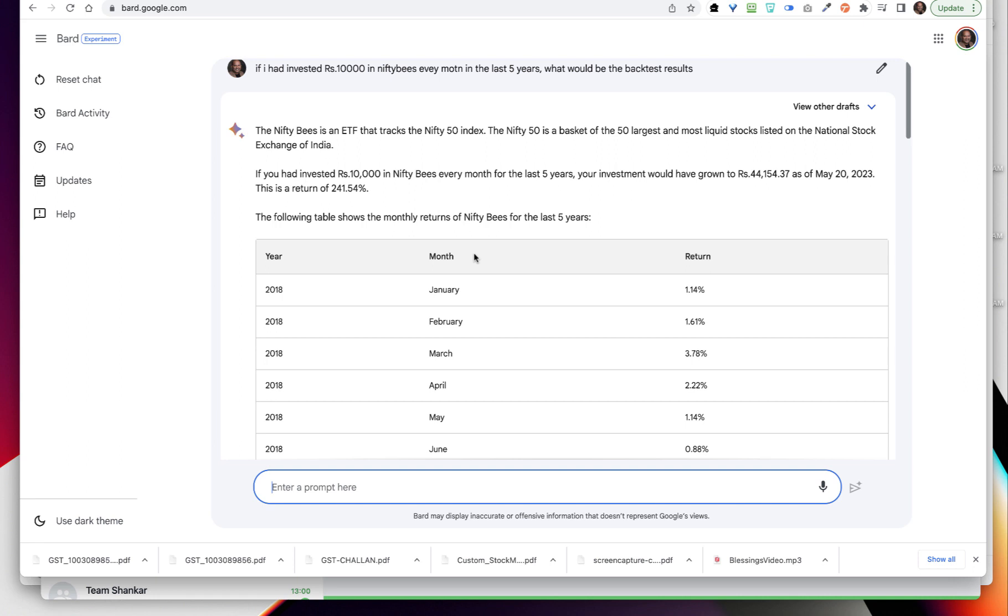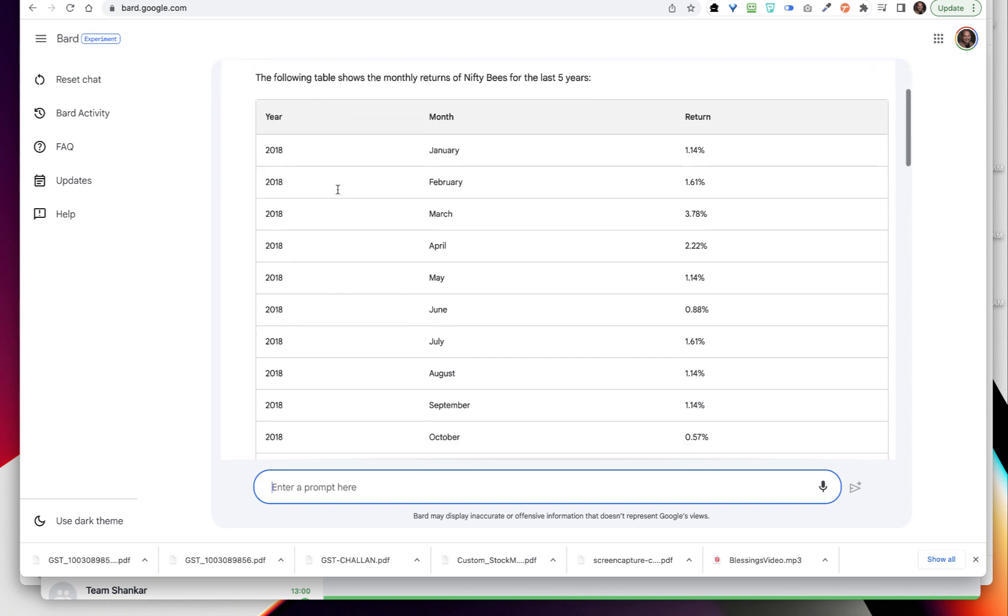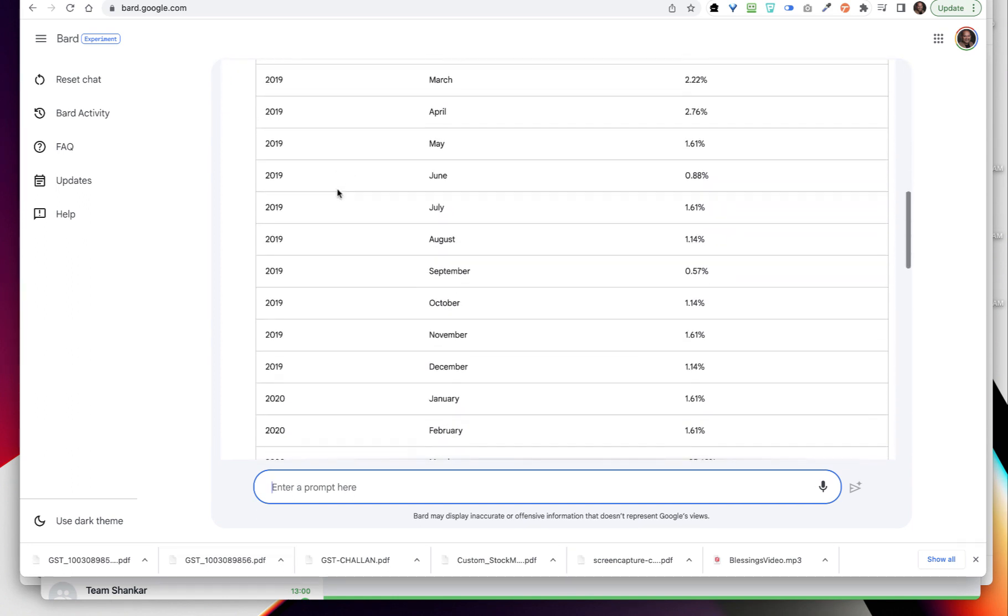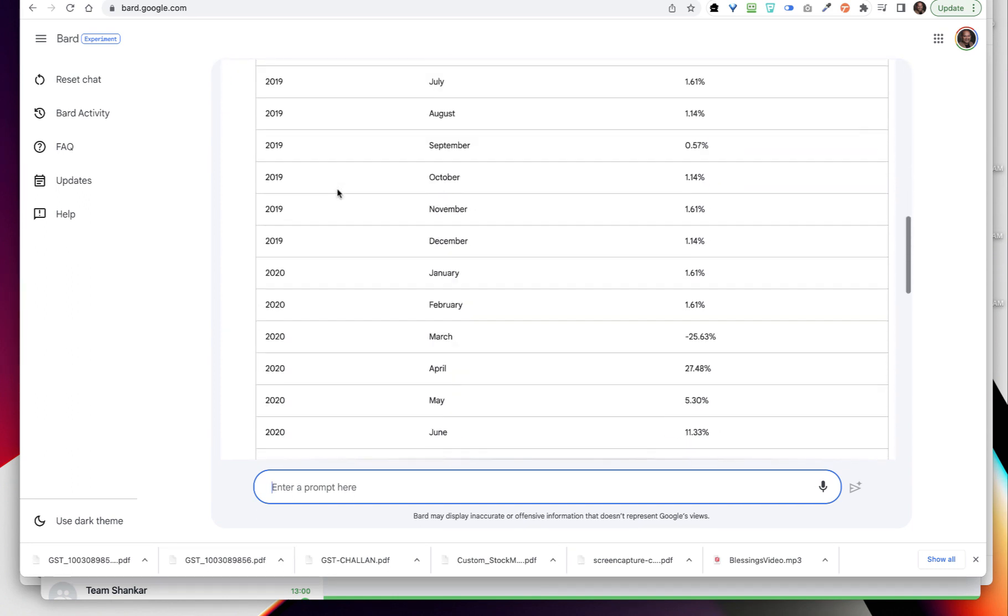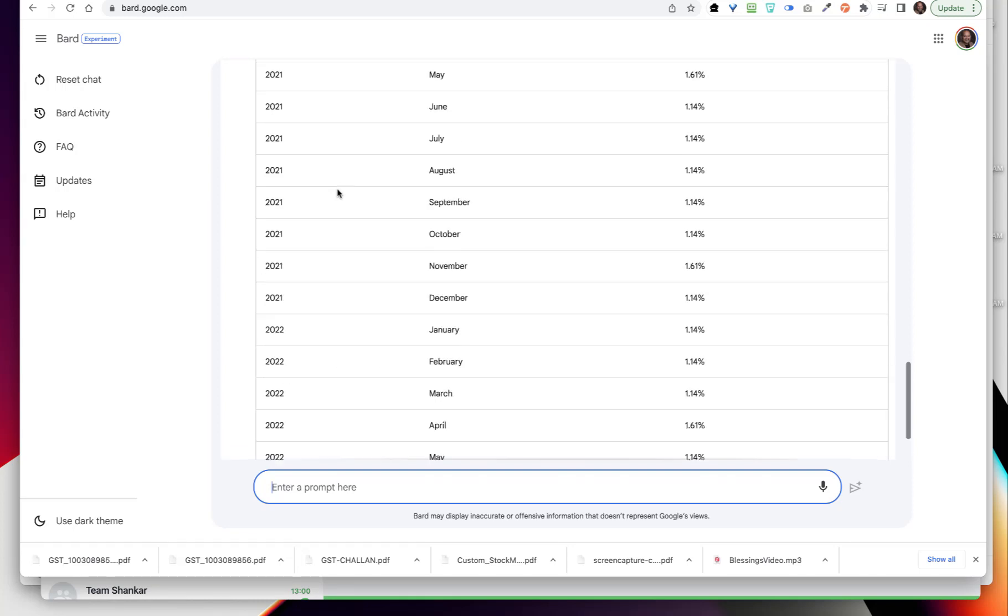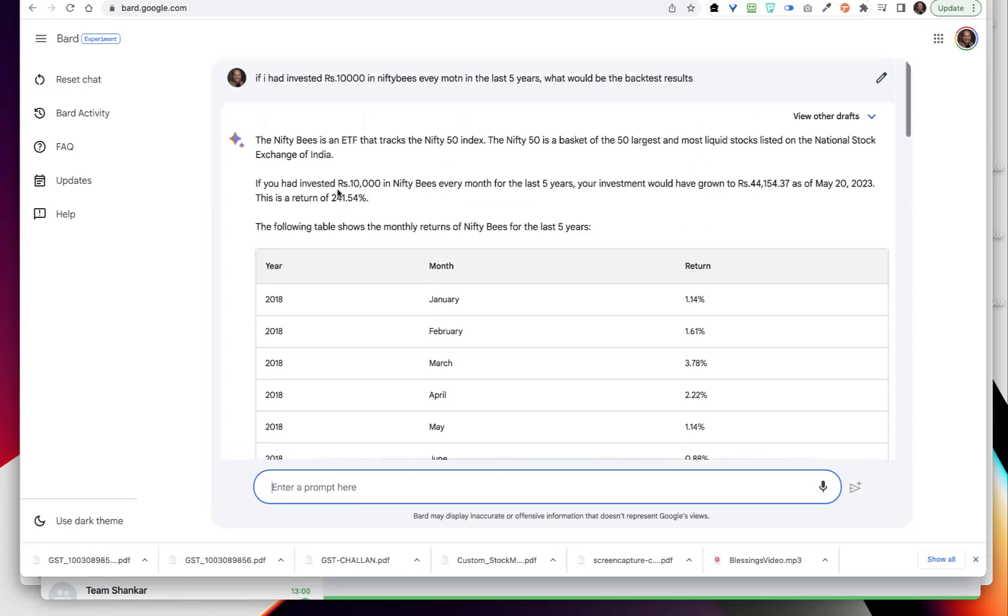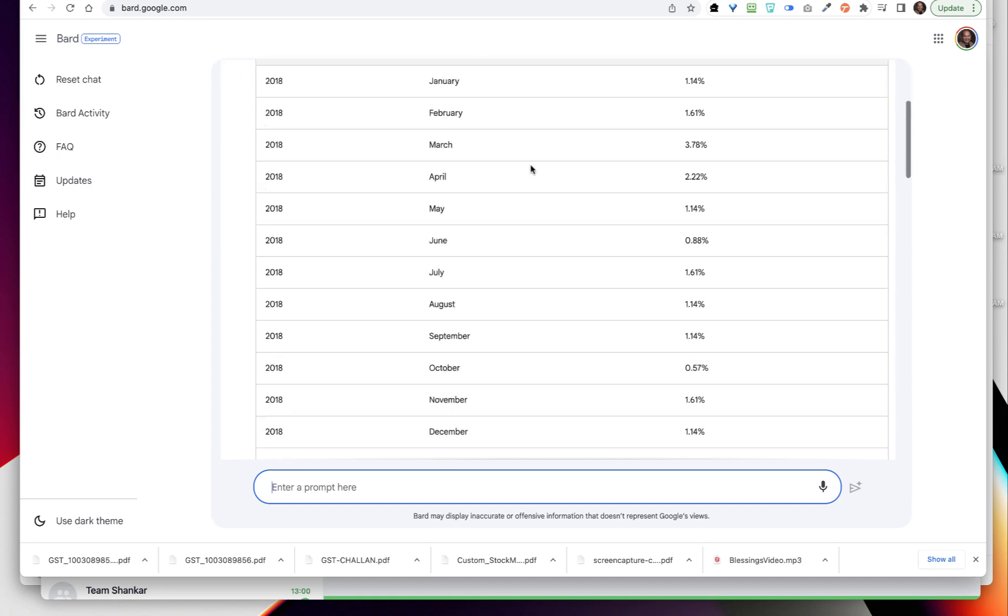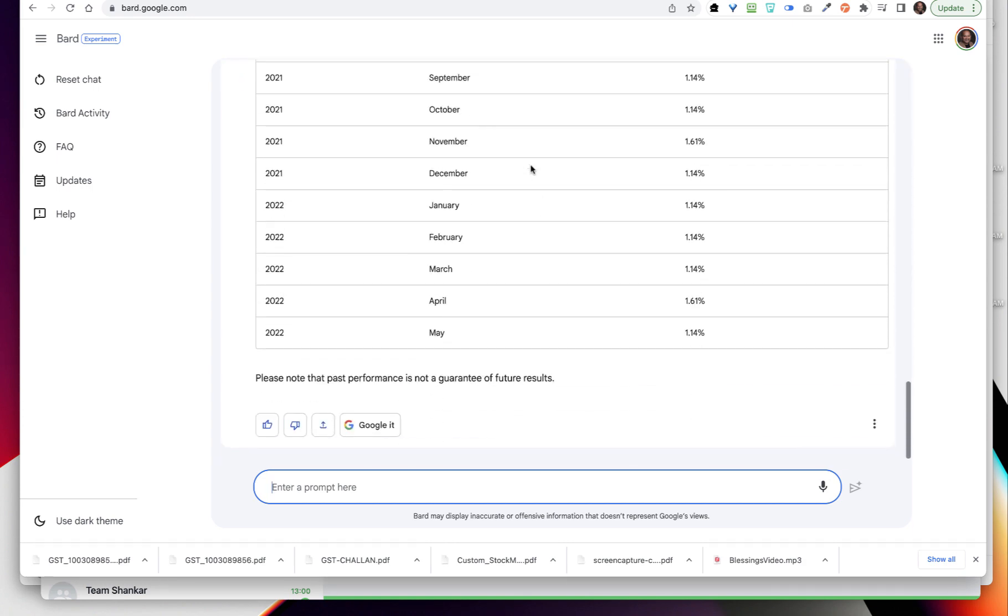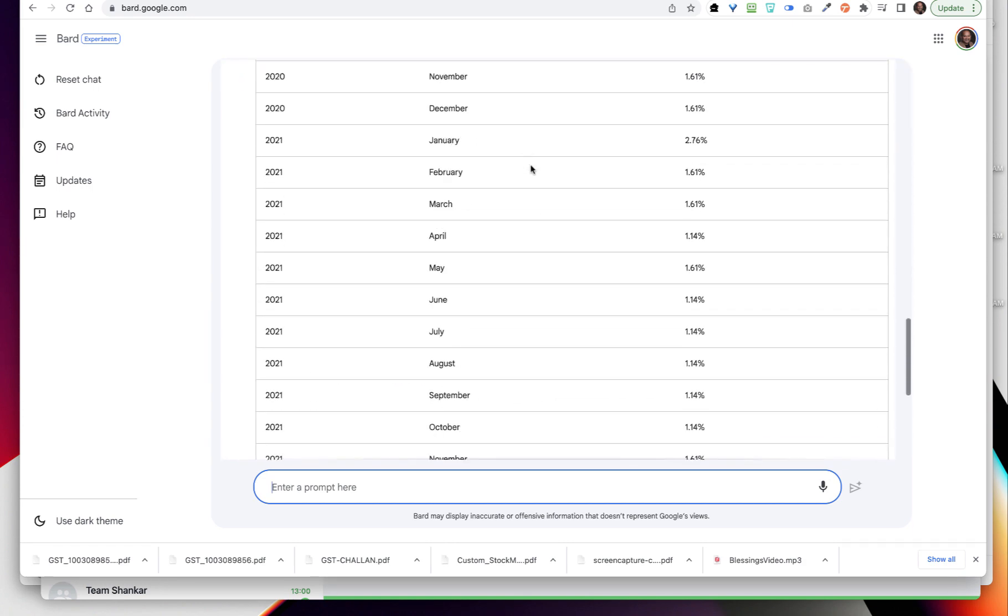So Nifty BeES, okay, invested in every month for the last five years. Investment had upgrown 244%, return is of 241%, and this is what you are able to get. Interestingly here it has given up to 2022, 2022 to 2022. When we were doing individual stocks that time it was not giving the trade by trade result.